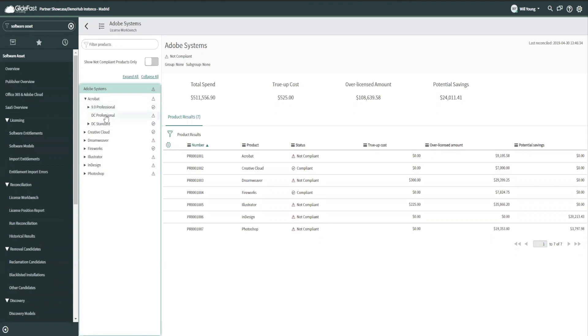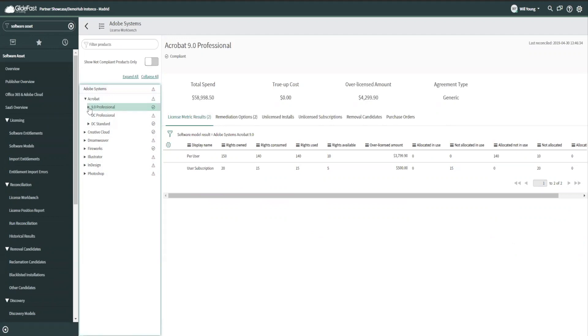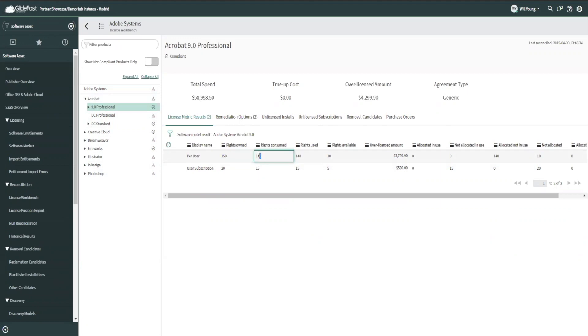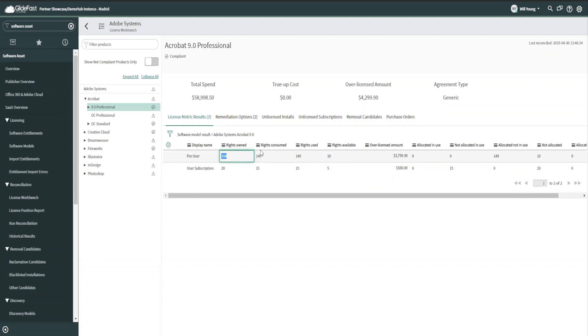So if I look at Acrobat 9 Professional, I can see that I have 20 user subscriptions that I've used 15 of and I have 150 non-subscription user rights and I've used 140 of those. So I have 10 rights here and I have five rights here and the system has calculated for me based on my costs that I'm over licensed by this amount and I'm over licensed by this amount. So now I can start to get some true cost avoidance here when it comes time to do renewals because I can look and say, man, I am not using 10 here and I'm not using five here and I don't really need the buffer. So I'm not going to renew this $500 of subscriptions and I'm not going to buy 150 rights for the next version of the software. I'm only going to buy 140 or whatever the case is.